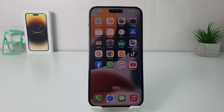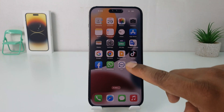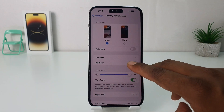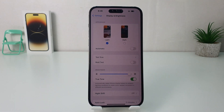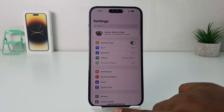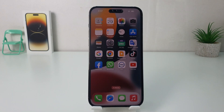So within this simple way you can easily turn on bold text. Now if you're looking to turn off bold text, you can go again to the same Settings section, scroll down, click Display and Brightness, and you can easily turn this off. So within this simple way you can easily turn on or off bold text in your iPhone 14 Pro Max. That's all for now, thanks for watching my video, see you in the next one. Peace.